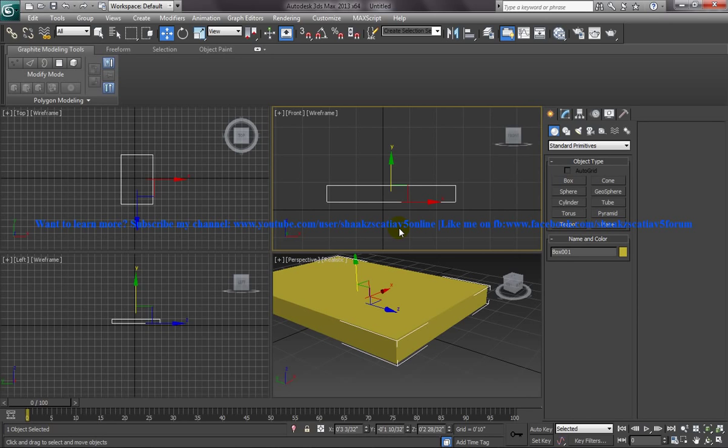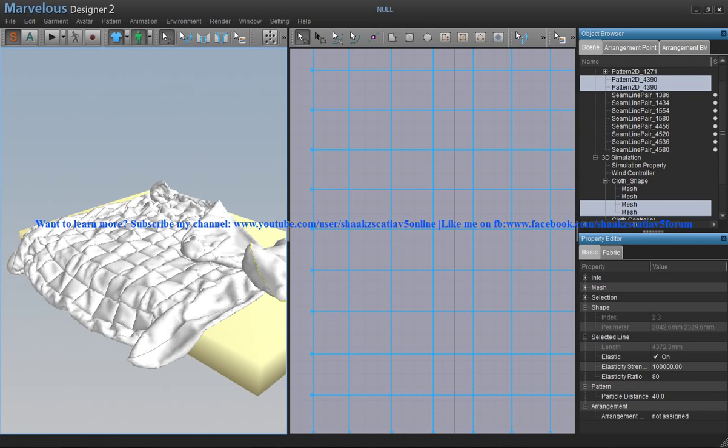Once you have done this much, the next thing you need to do is import that file into Marvelous Designer. You need to import the OBJ file which you have created just now from 3ds Max to Marvelous Designer, which I am going to show you in my next episode of this particular series tutorial. I hope you enjoyed my tutorial and I want everyone who is watching this tutorial to watch my next tutorial to know how you can design the bed sheet which you can see right here.